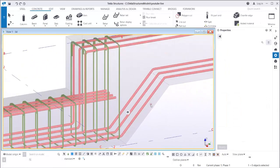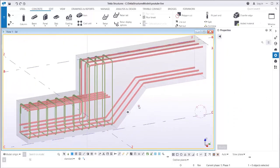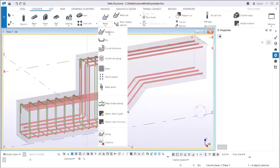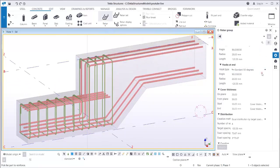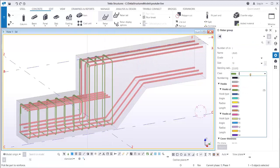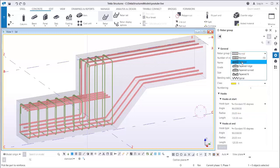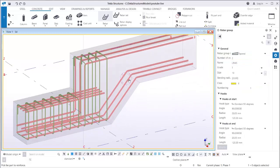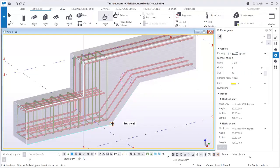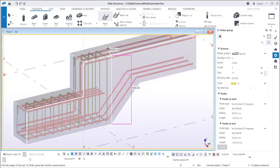Now for the tapered link — this video is about the tapered section. Select the rebar again, maybe change the color, and this time use rebar group type Tapered. Select the beam again: 1, 2, 3.